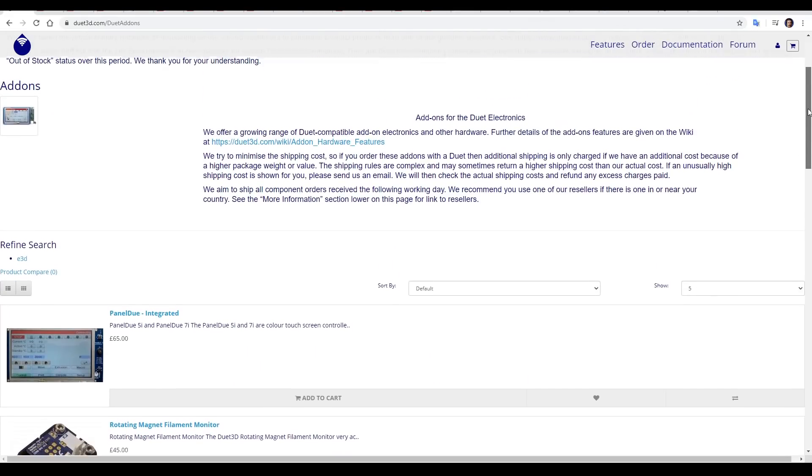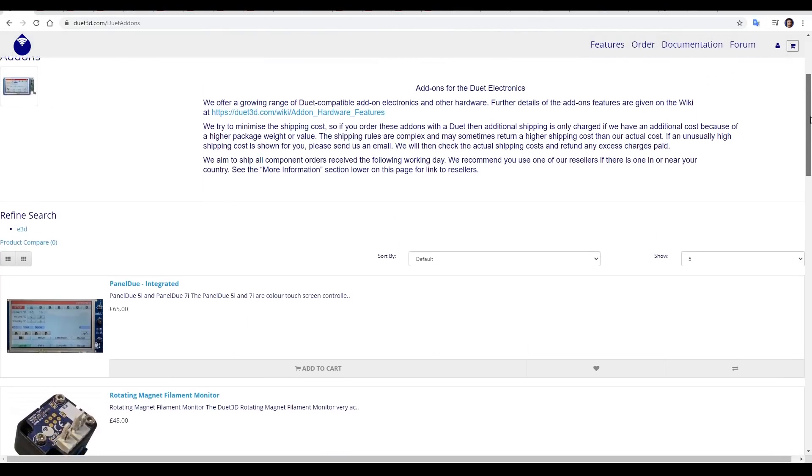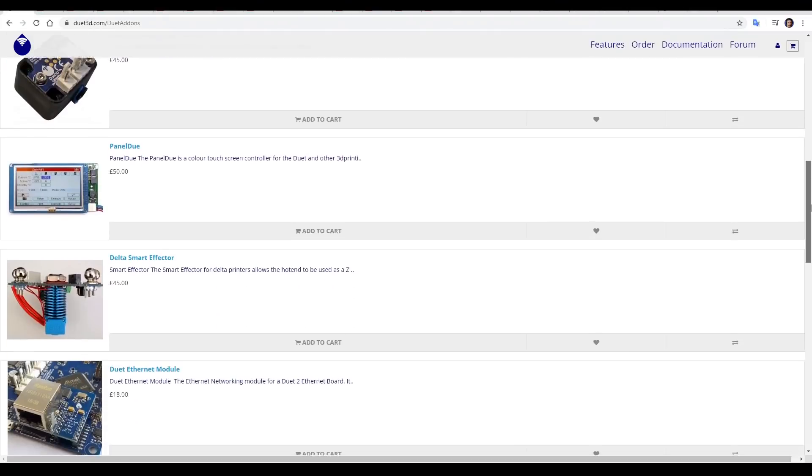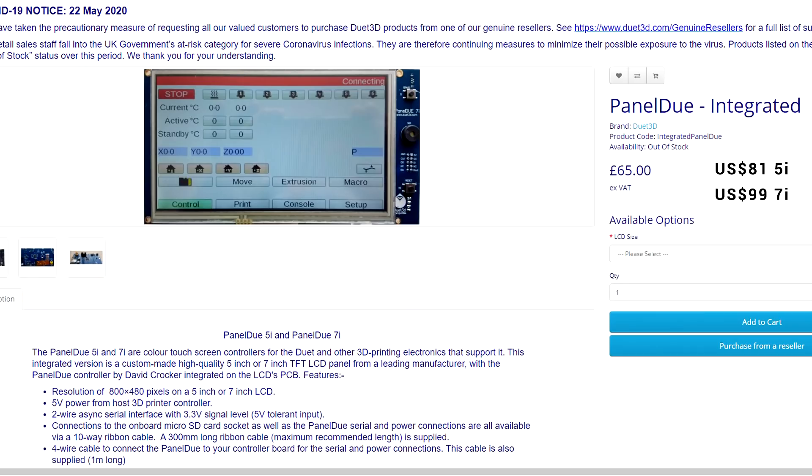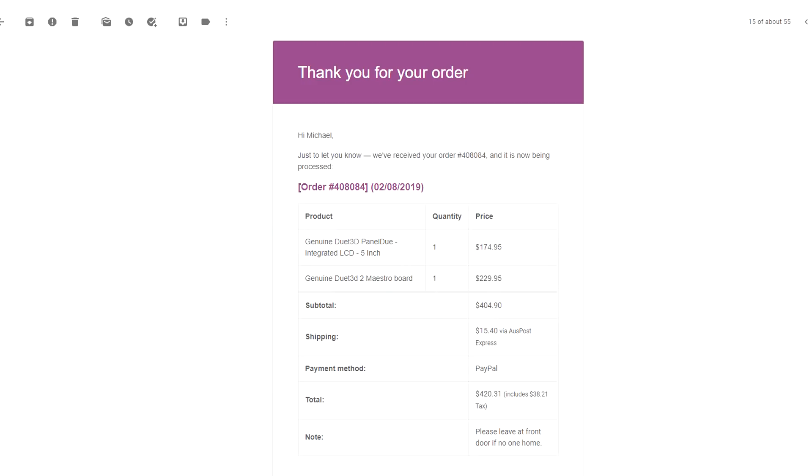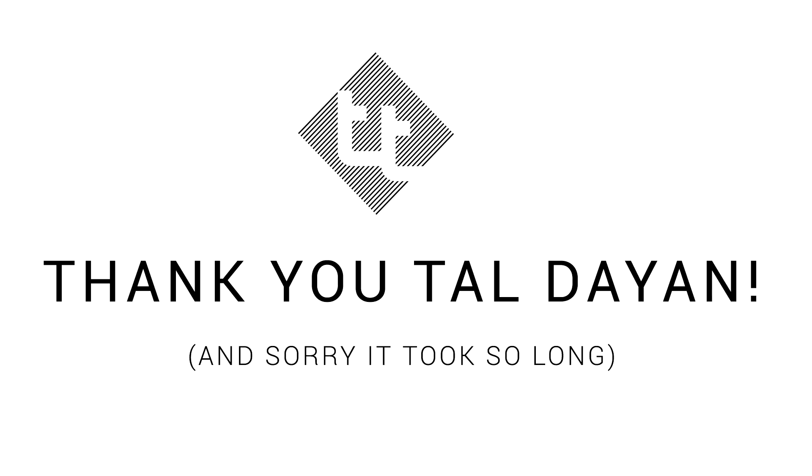Duet 3D also has a large range of hardware accessories. This includes the panel due integrated touchscreen, with the 5 inch going for $81 and the 7 inch for $99. I ended up ordering a Maestro and 5 inch touchscreen, and it cost me a little over $400 Australian dollars. Although a viewer named Tal wanted me to test the board so much, he became a patron and donated $150.